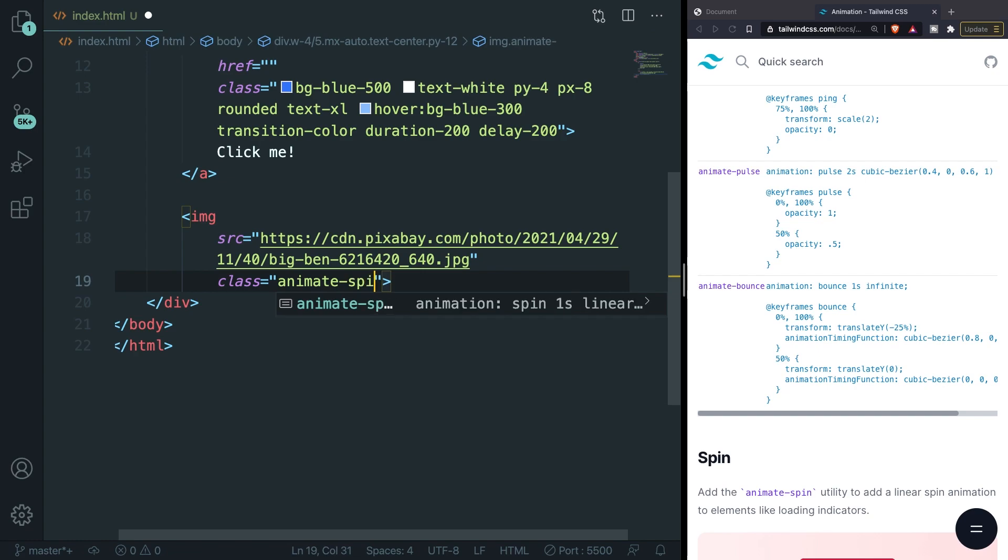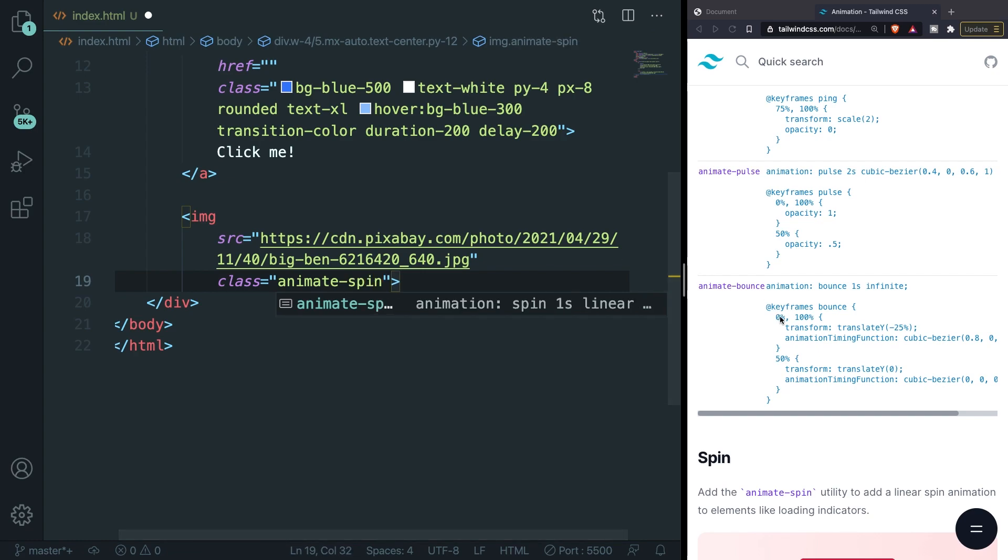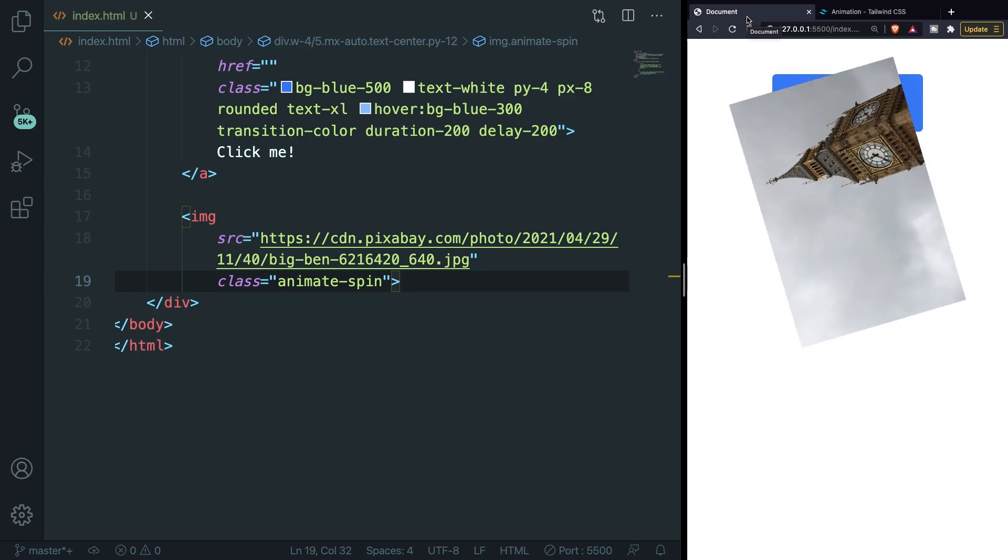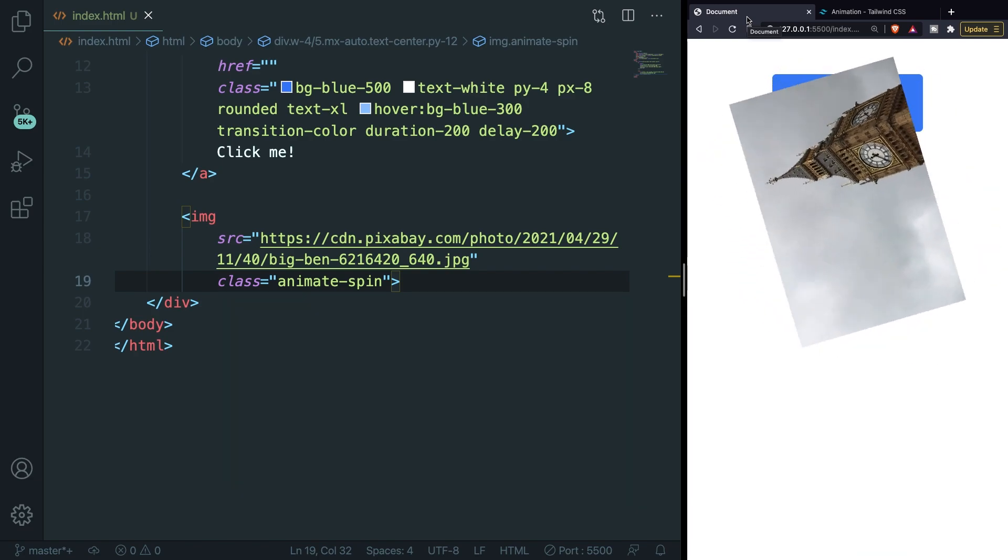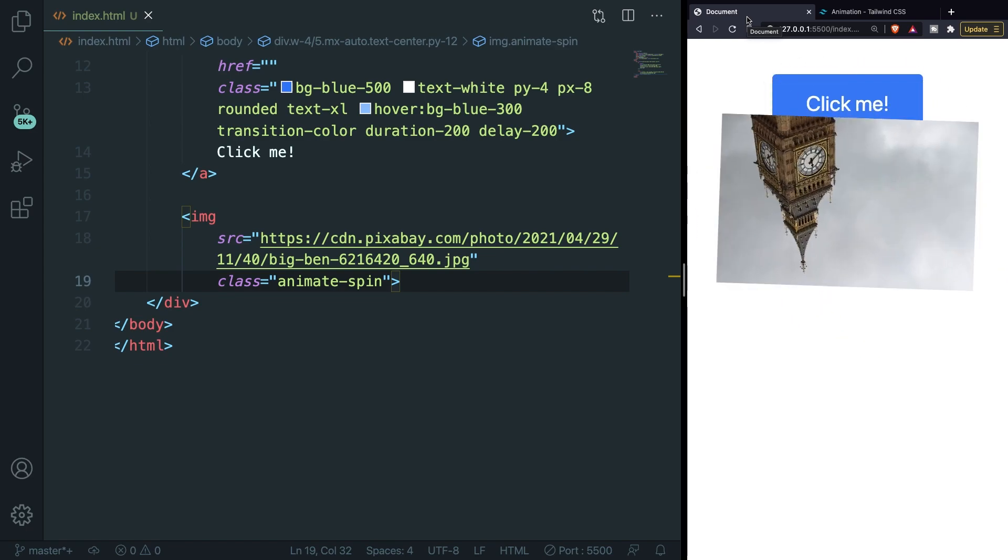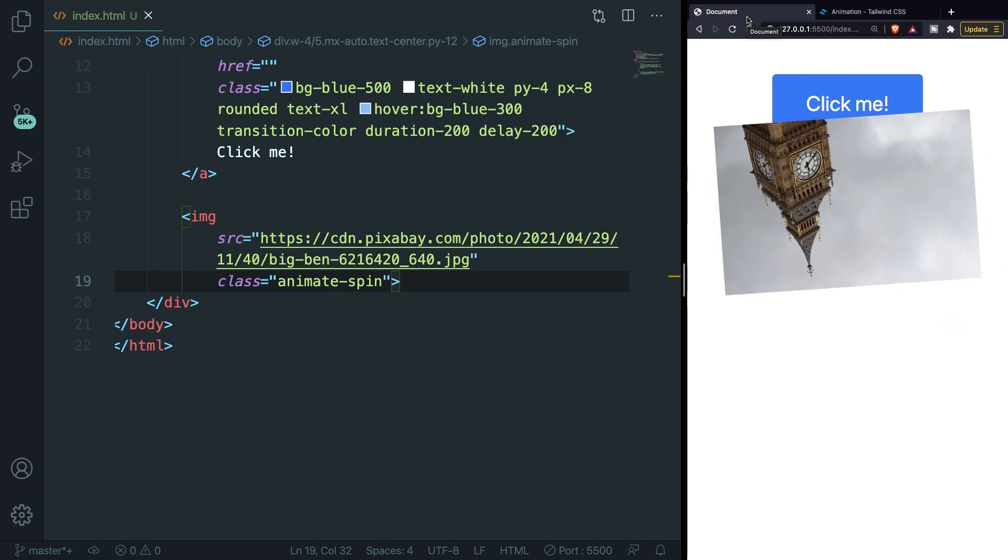We don't need the alt so let's replace it with a class and let's apply the class of animate-spin which is the first one in the list. Let's save it, go back to our localhost. As you can see something that I personally never use since I'm already getting a headache is that our image is being spun all the time.